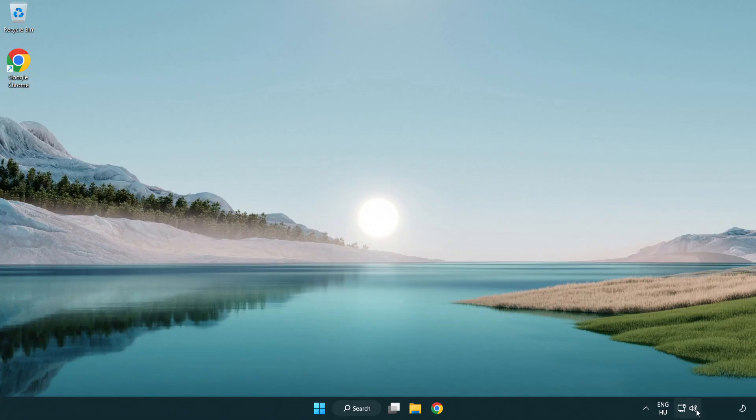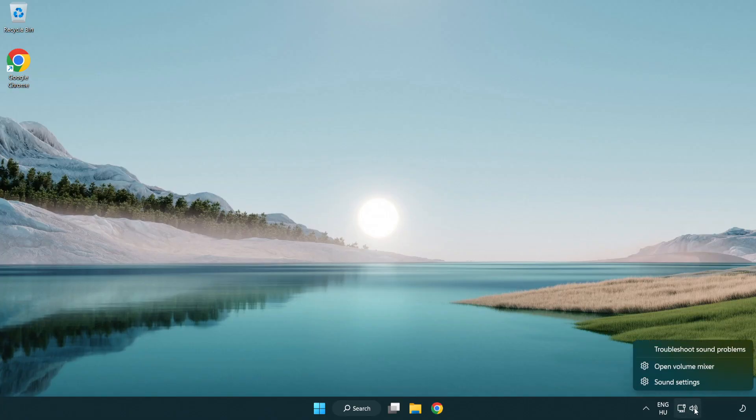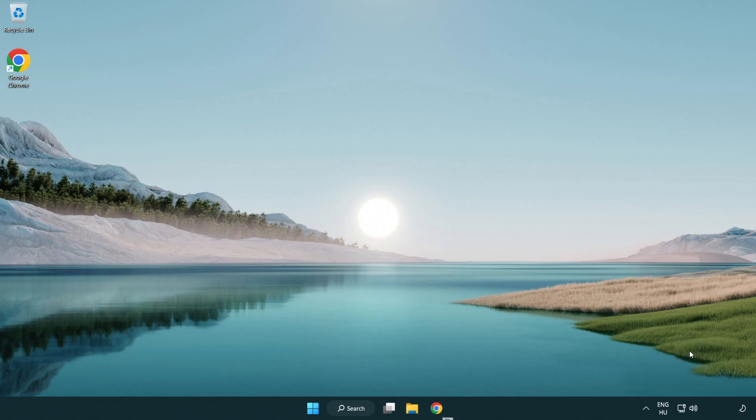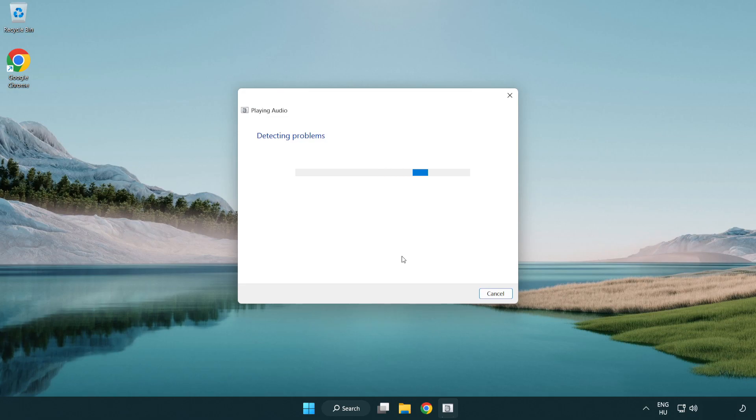Right click sound and click troubleshoot sound problems. Complete troubleshooter. Problem solved.